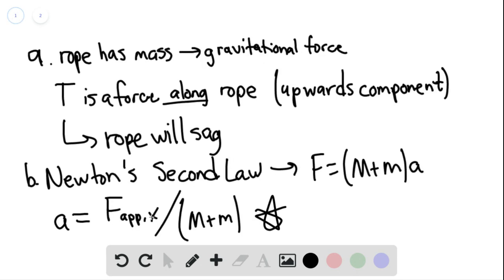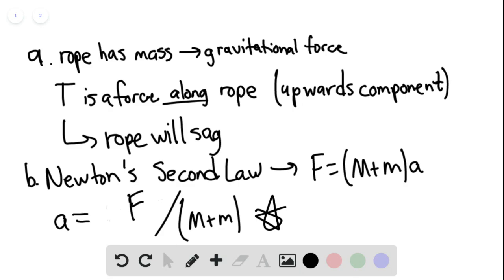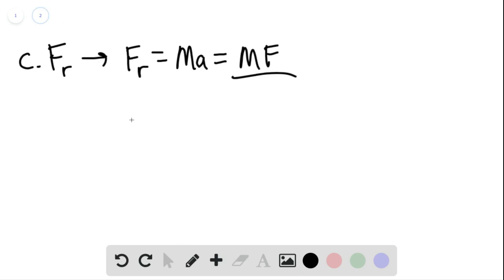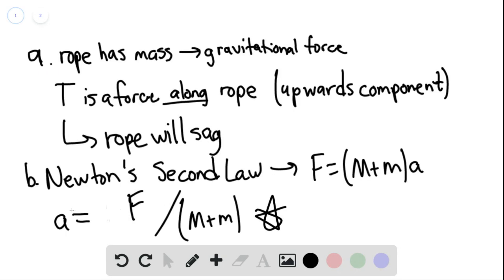F, essentially, to avoid confusion, we can just call this F. So the F that we calculated, rather, that was given in part B, and then divided by the total mass of the system, we're essentially just plugging in for the acceleration that we have found in part B.